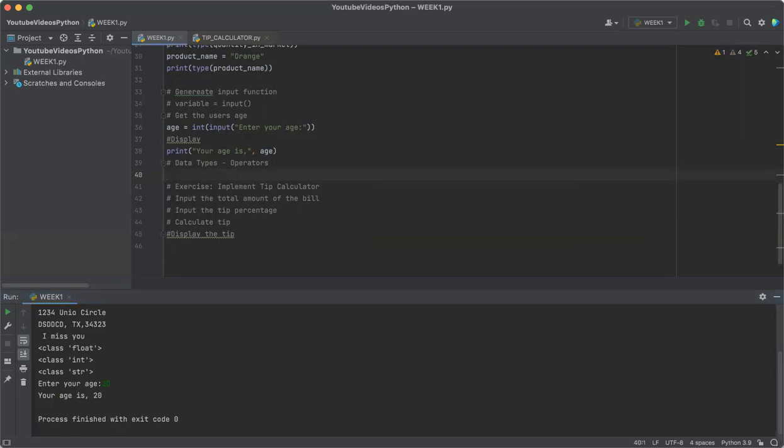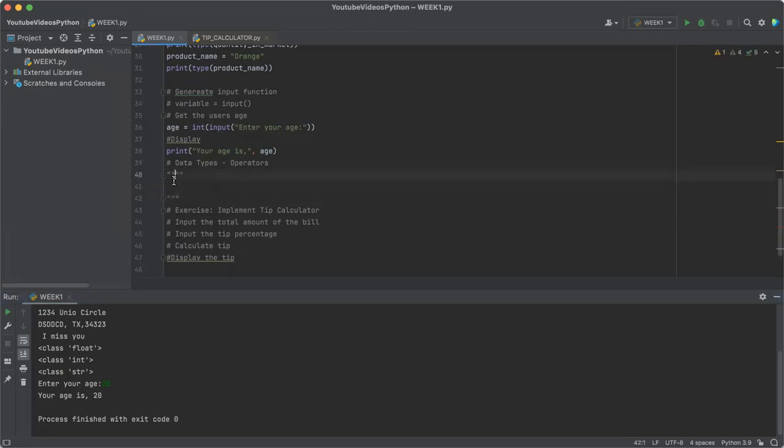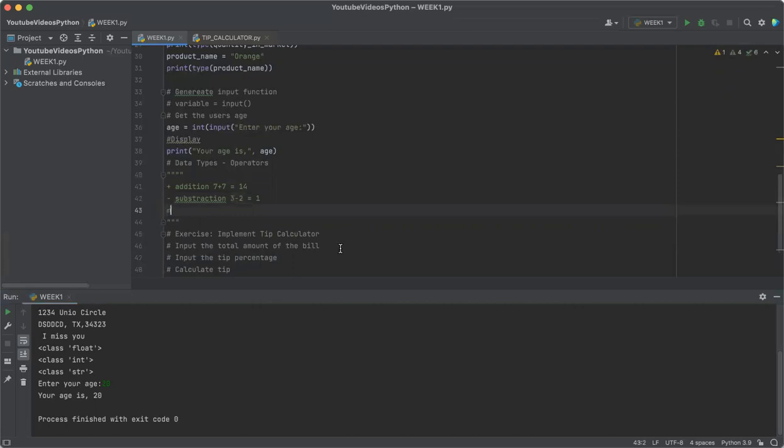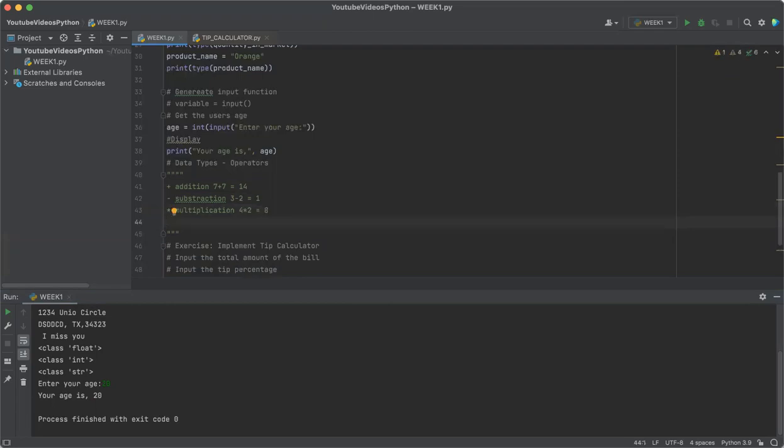Addition: 7 plus 7 will give us 14. Subtraction would give us 3 minus 2 equals 1. Multiplication would give us 4 times 2, going to give us 8. Division: 7 divided by 2 would give us 3.5.